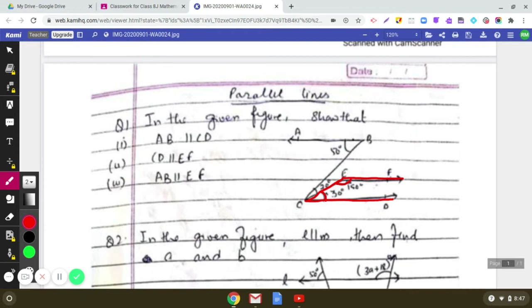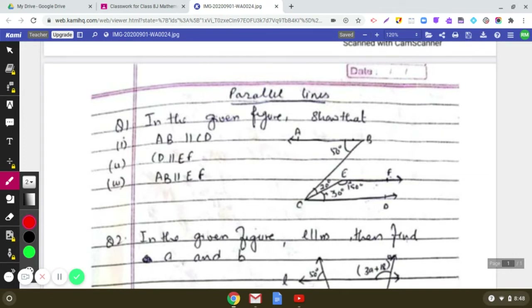We have already proved that AB is parallel to CD, and CD is parallel to EF. This indicates that AB is parallel to EF. The reason is: if two lines are each parallel to the same line, they are parallel to each other. So AB is parallel to CD, EF is parallel to CD, therefore AB is parallel to EF.